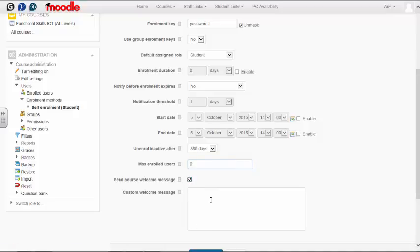If you wish to send learners a welcome message once they've enrolled in your course, tick this box to send a course welcome message and type your message here.